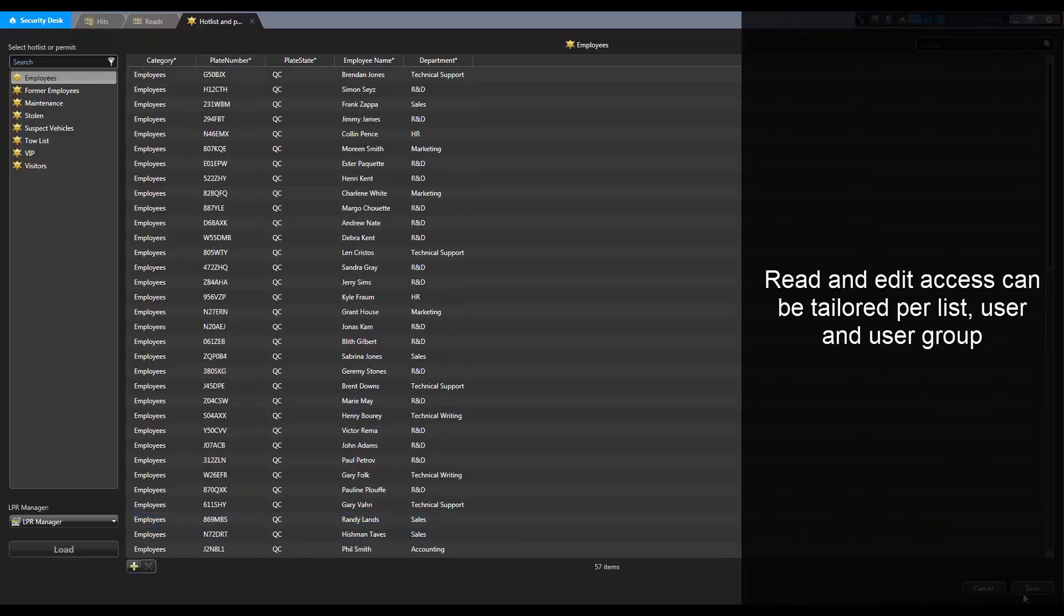The ability to read and edit lists can be tailored per list, per user, and per user group.